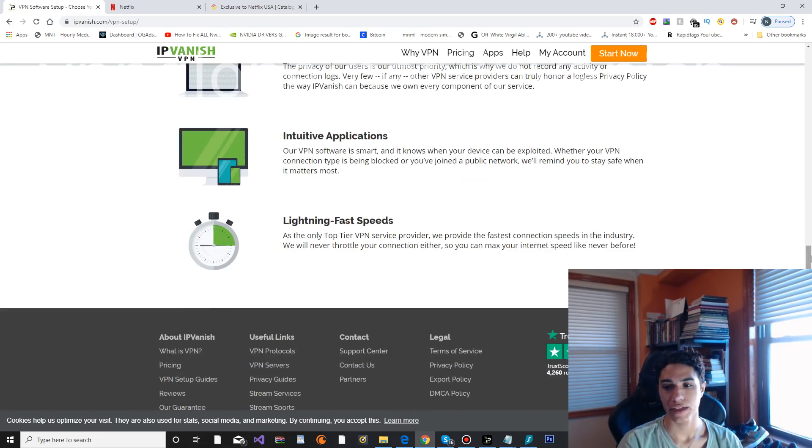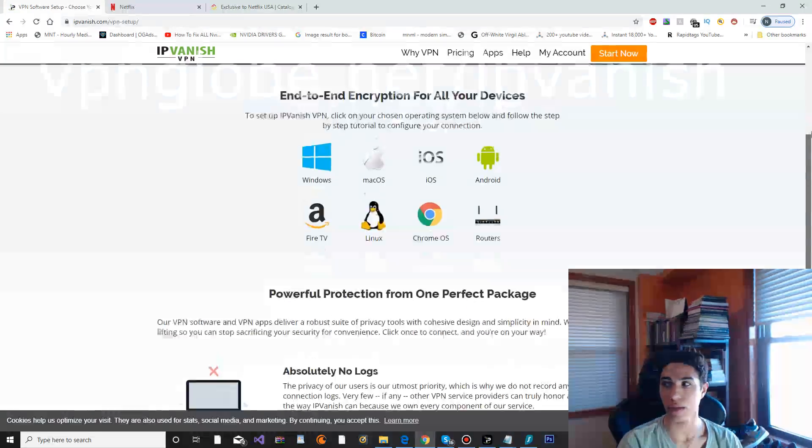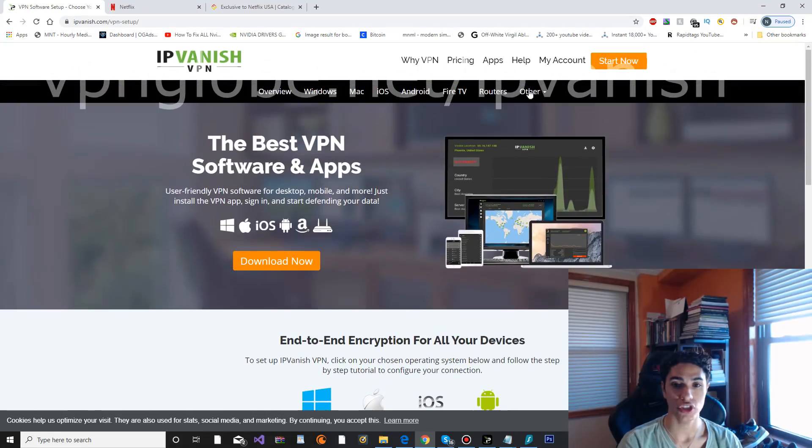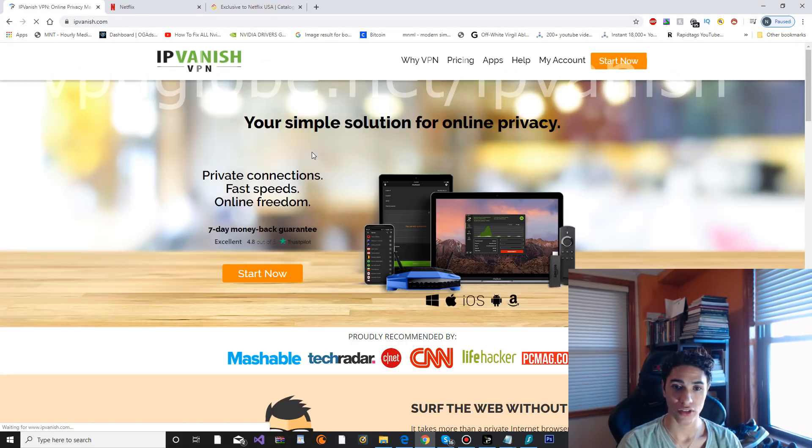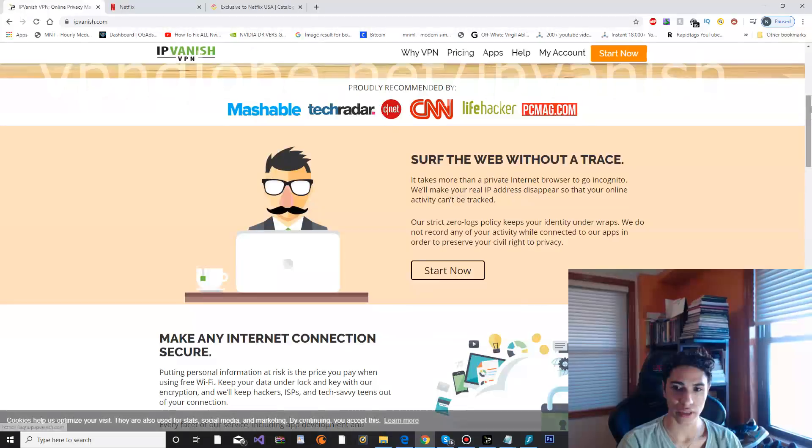Lightning fast speeds, and I'm going to go ahead and actually show you the application on my computer that I've installed and I've been using and testing.